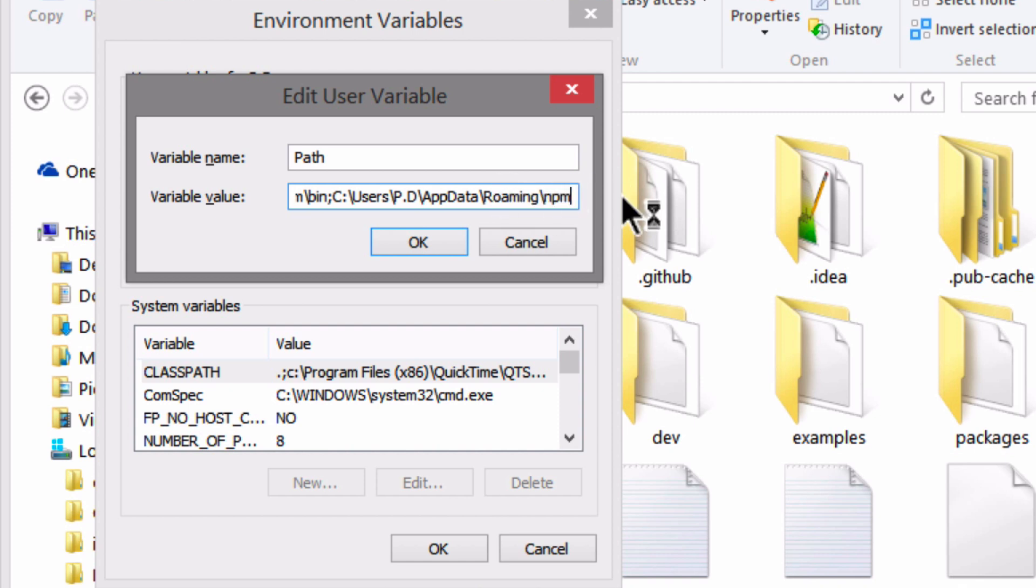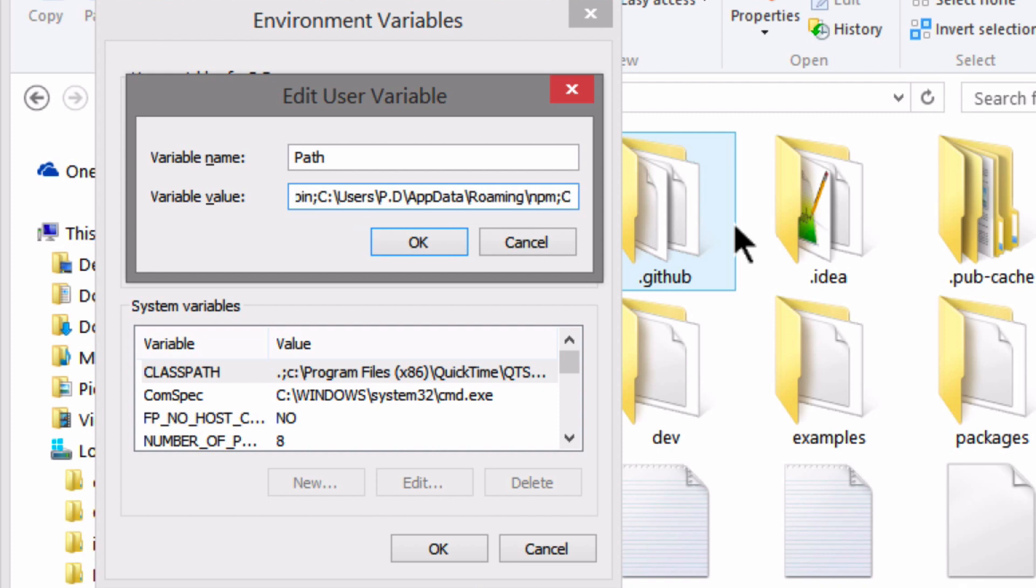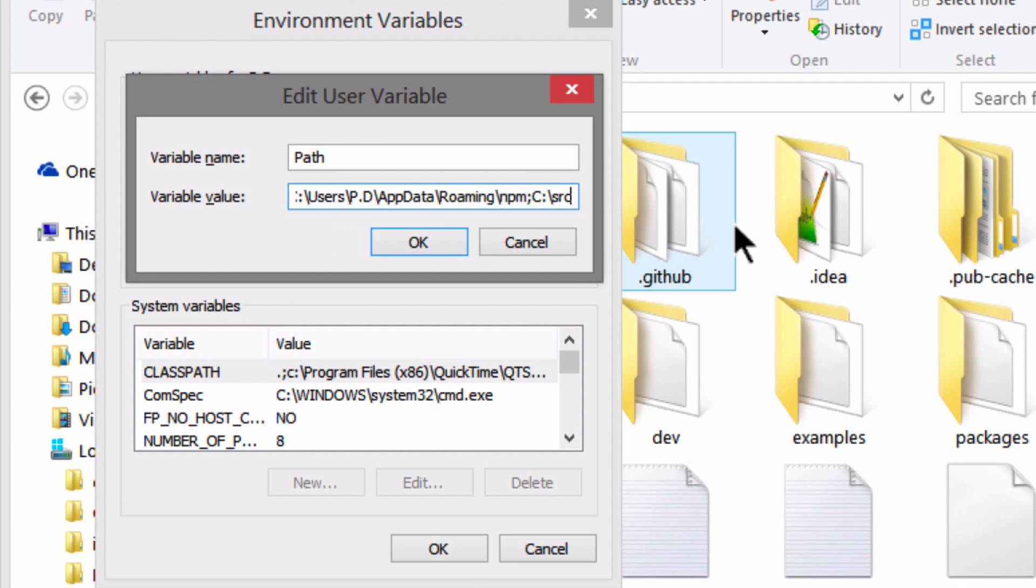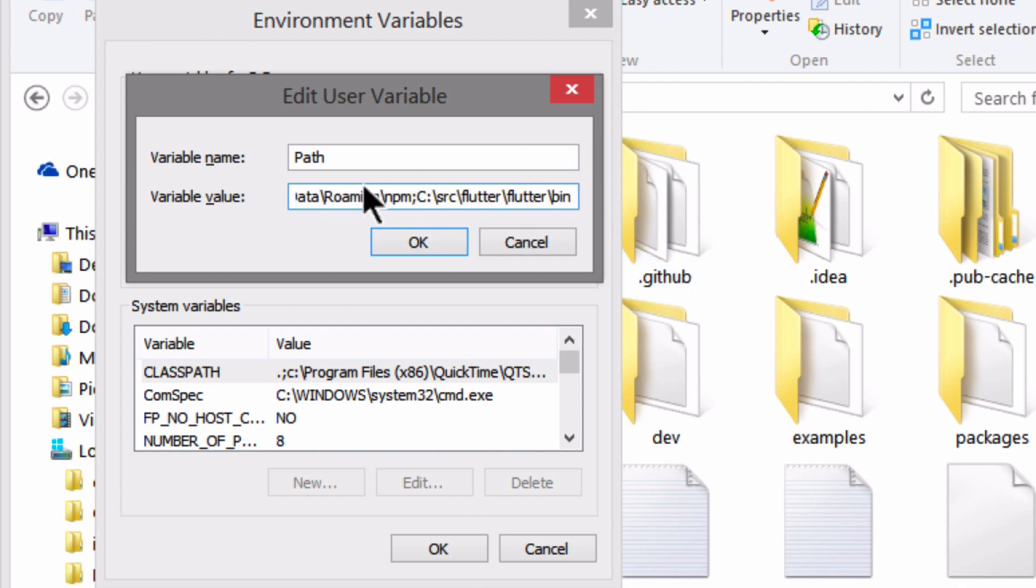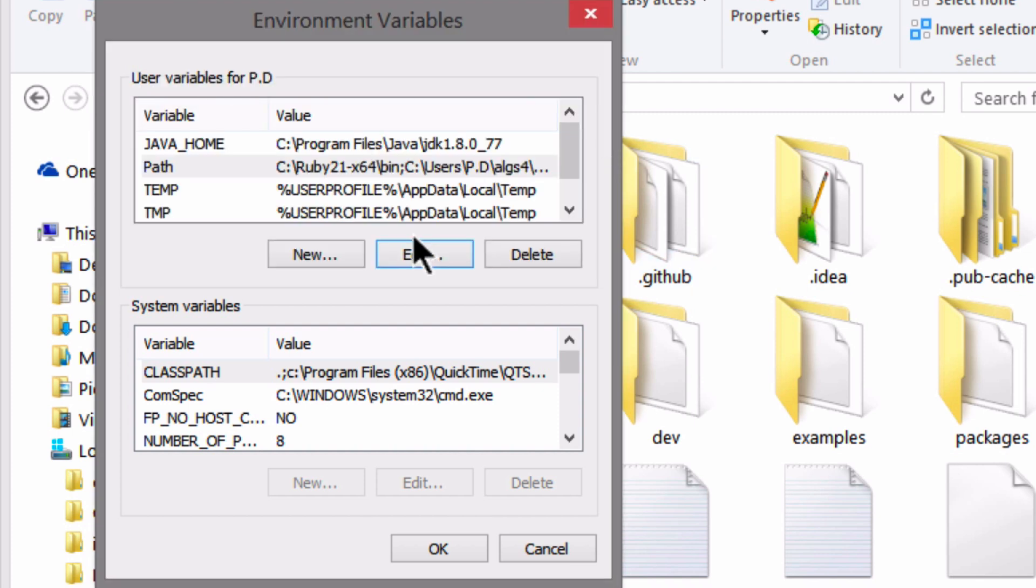So that's what we're going to add to our path. All the way at the very end, we're going to add a semicolon. And then you're going to type the path to locate that bin folder. So in my case, it's going to be C colon backslash src backslash Flutter backslash Flutter and backslash bin. And check to make sure that you don't have any errors in there. And then go ahead and click OK to add the path variable.